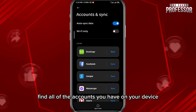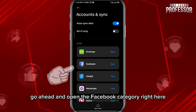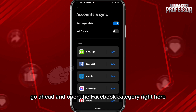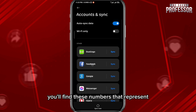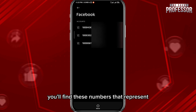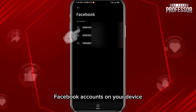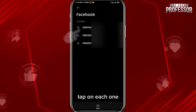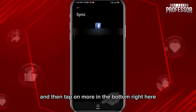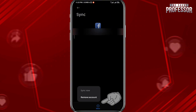Go ahead and open the Facebook category. You'll find numbers that represent the Facebook accounts on your device. Tap on each one and then tap on More in the bottom right.